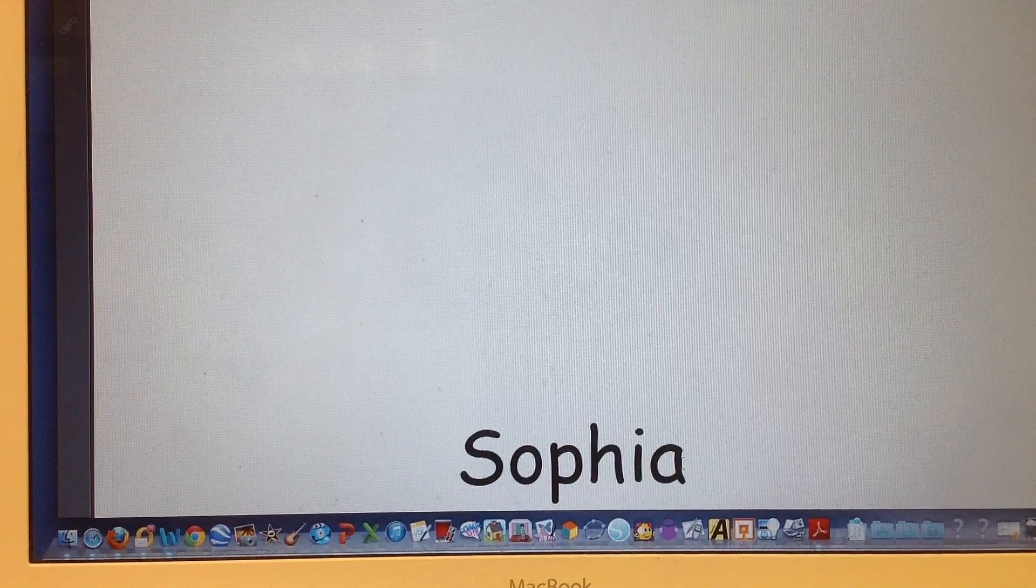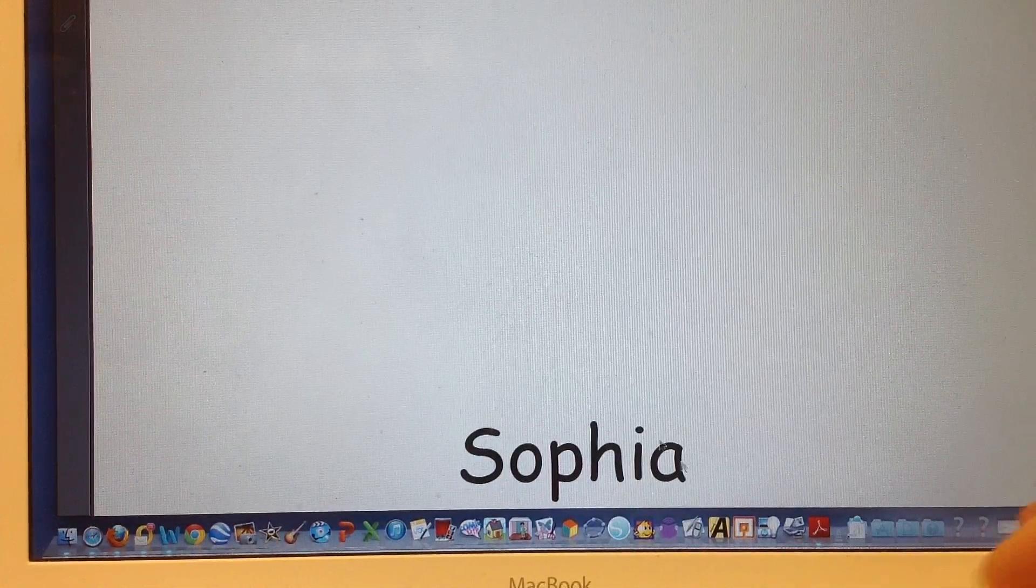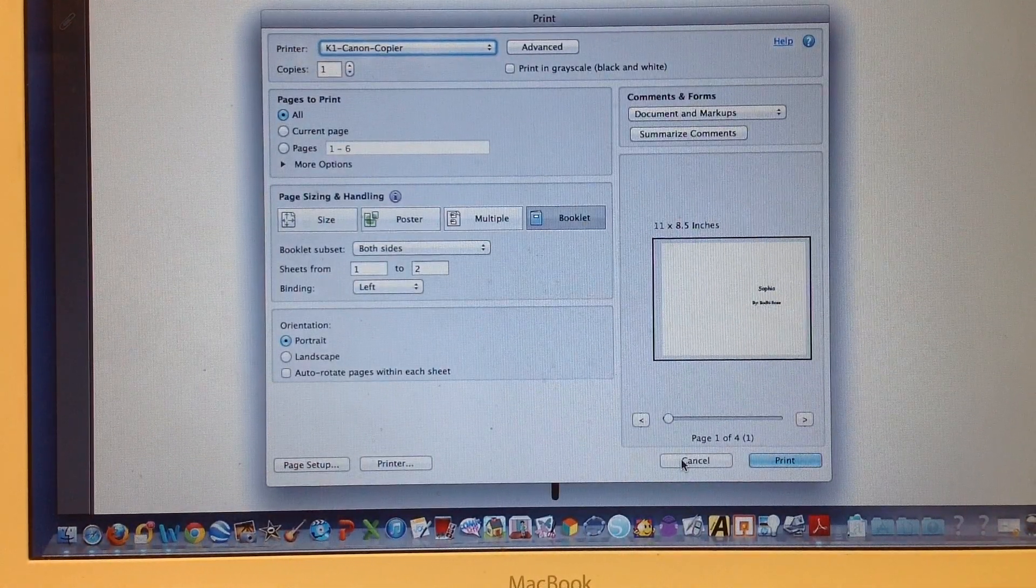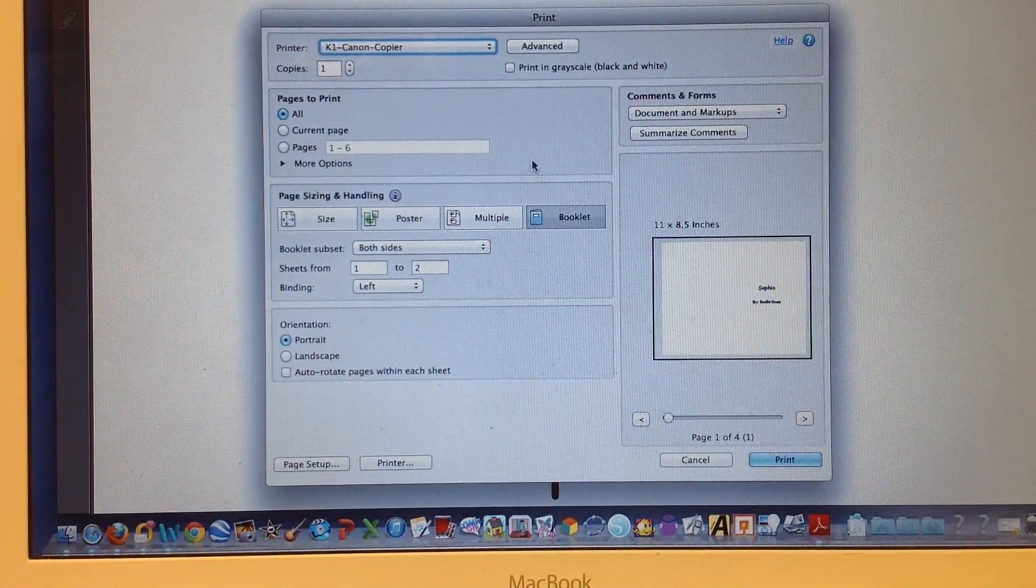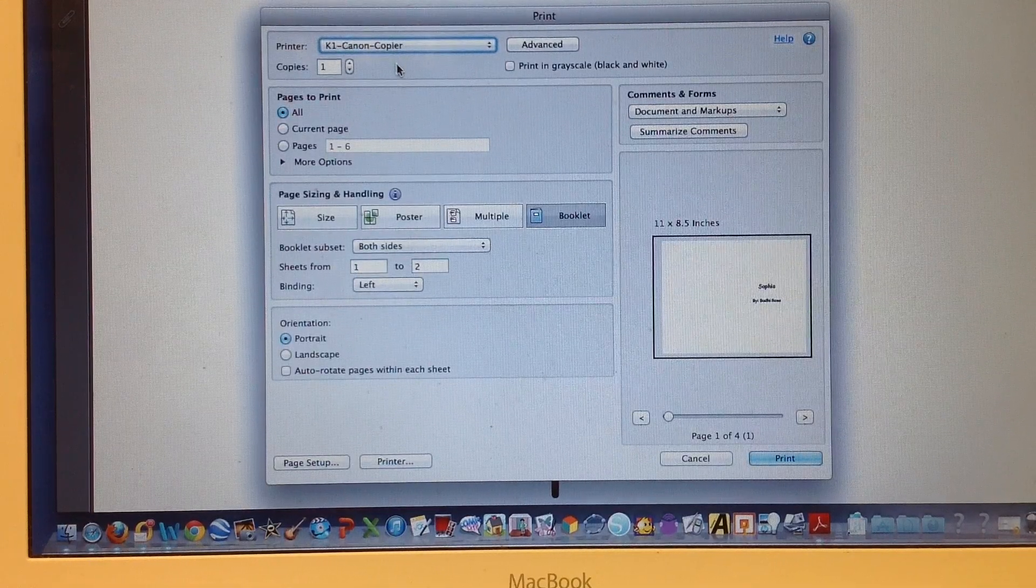First, open your PDF and hit Command-P to bring up the print box. Choose the right printer or copier.